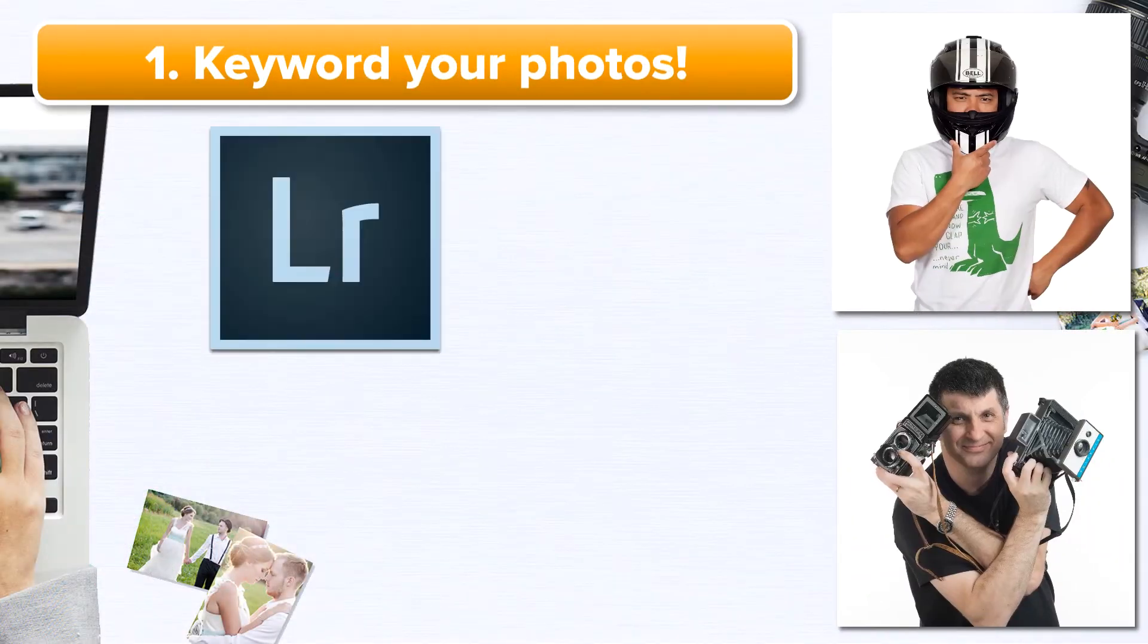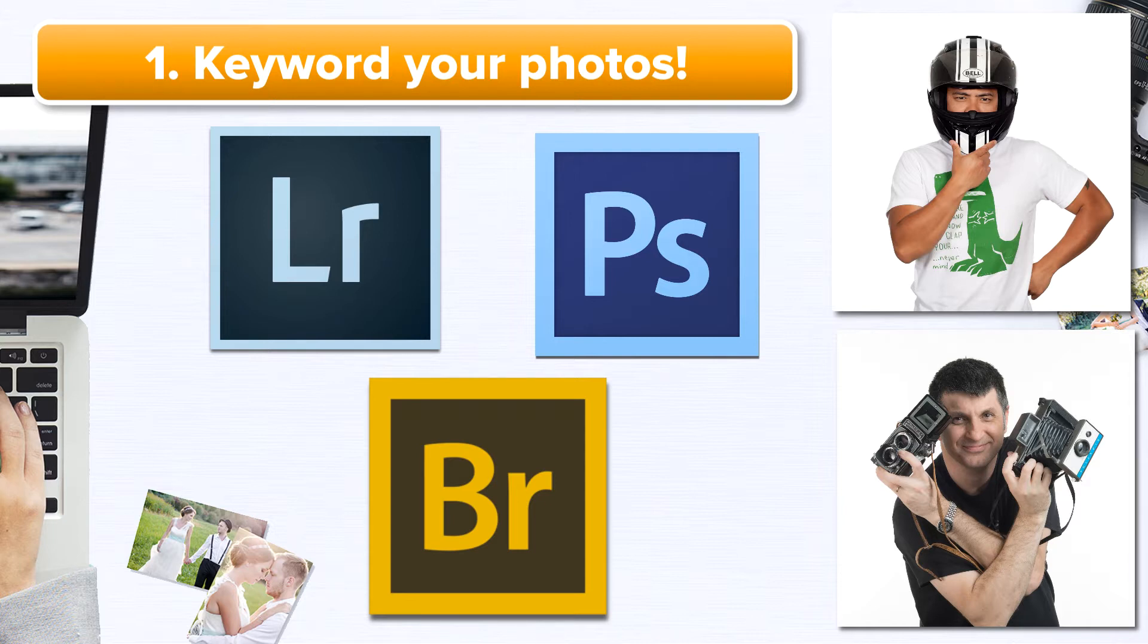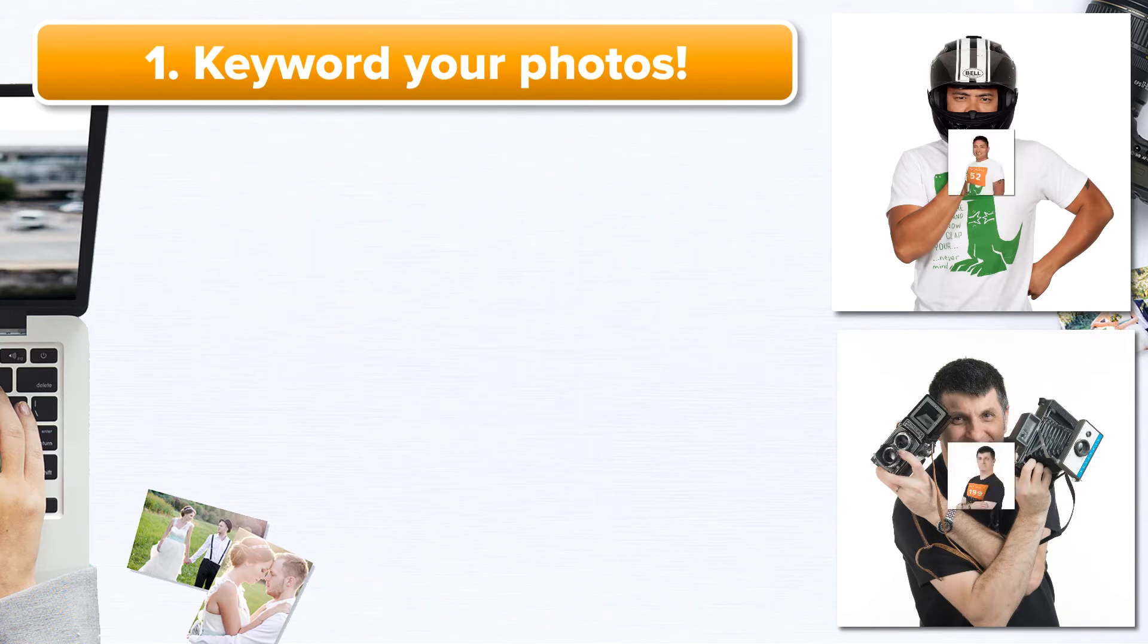The first step to creating an event is to keyword your images. I recommend doing this before you upload them to Zenfolio, in whatever software you are doing your post-processing in. The keywords will be how visitors find their photos.